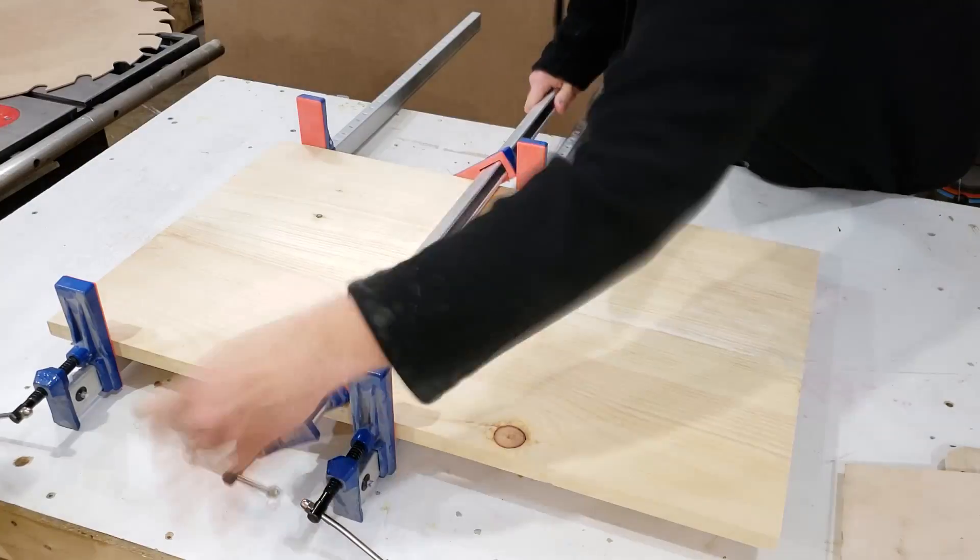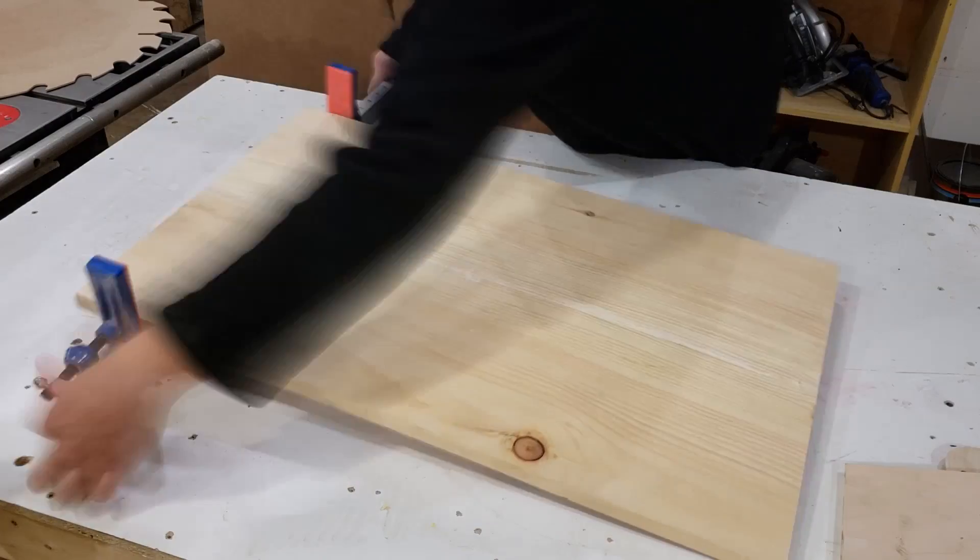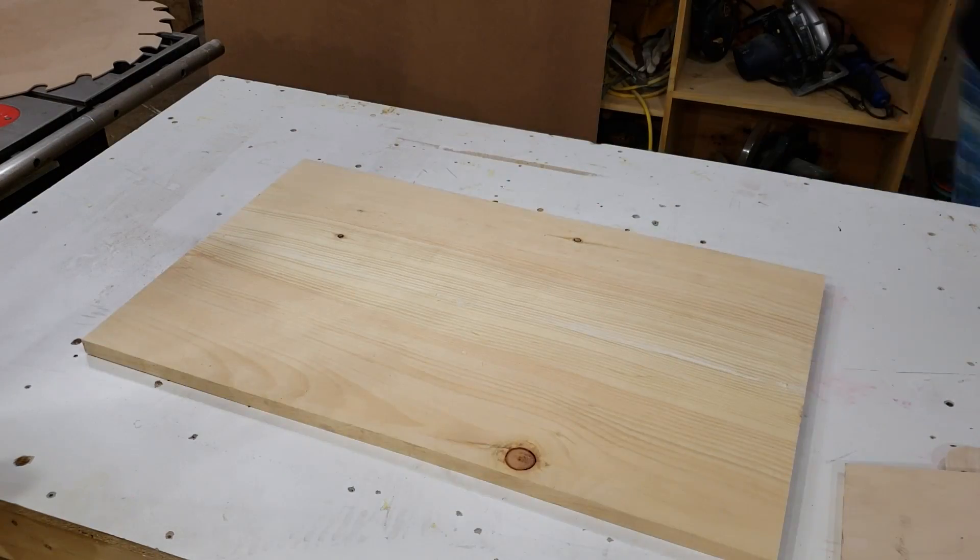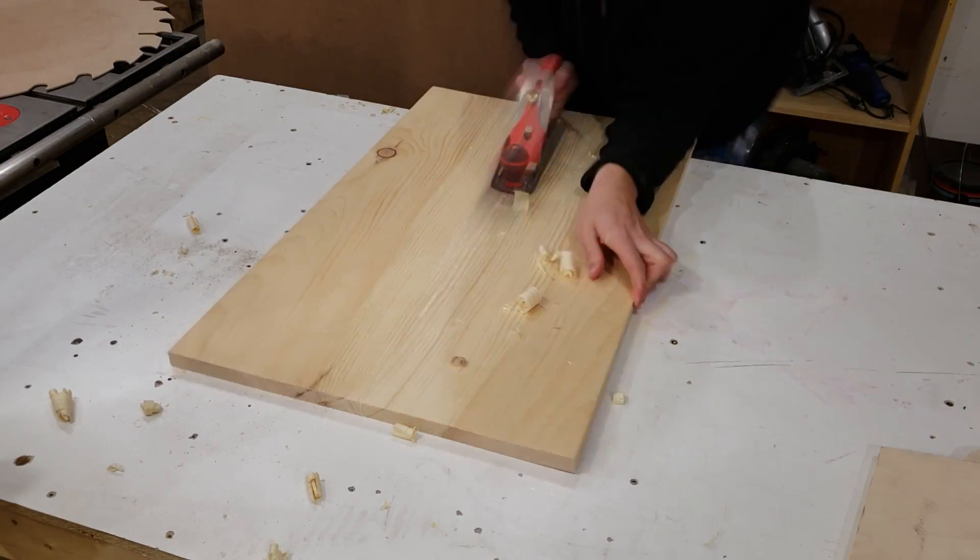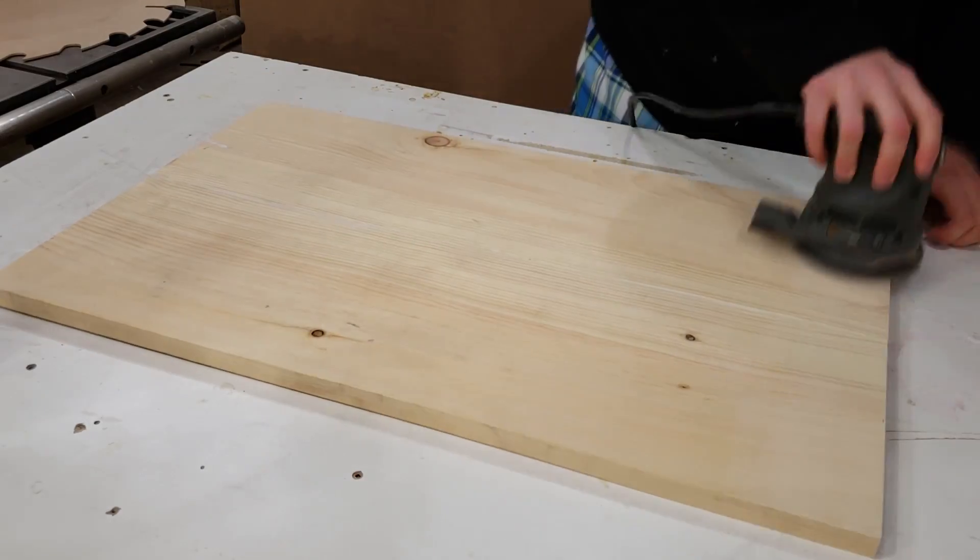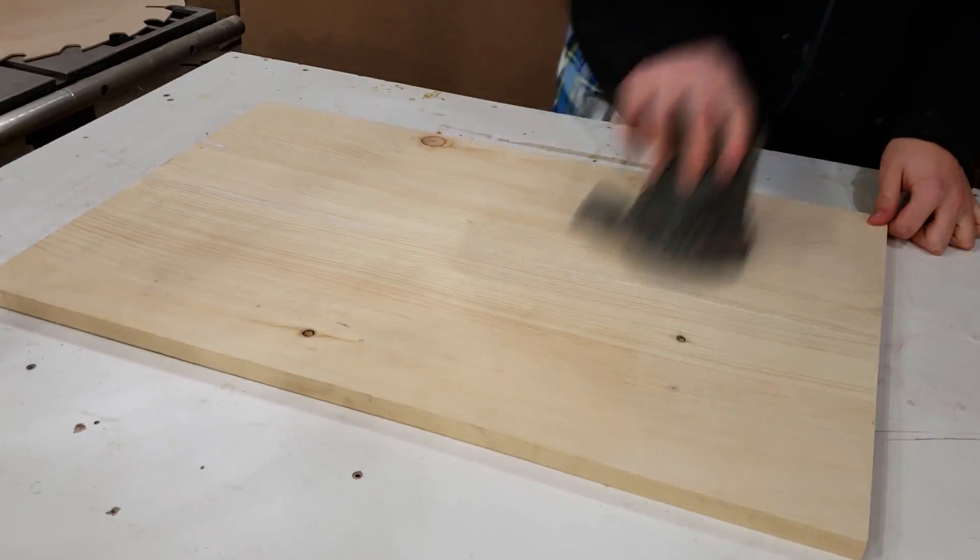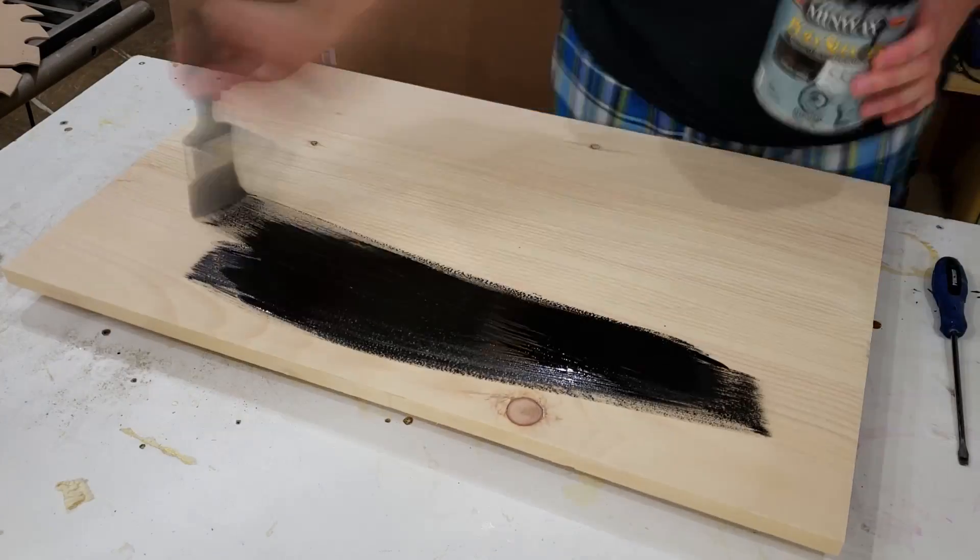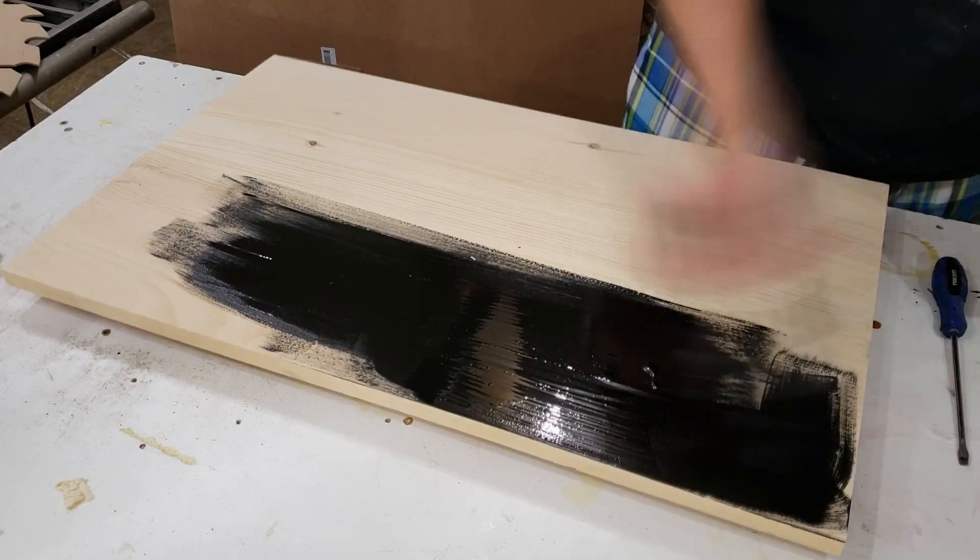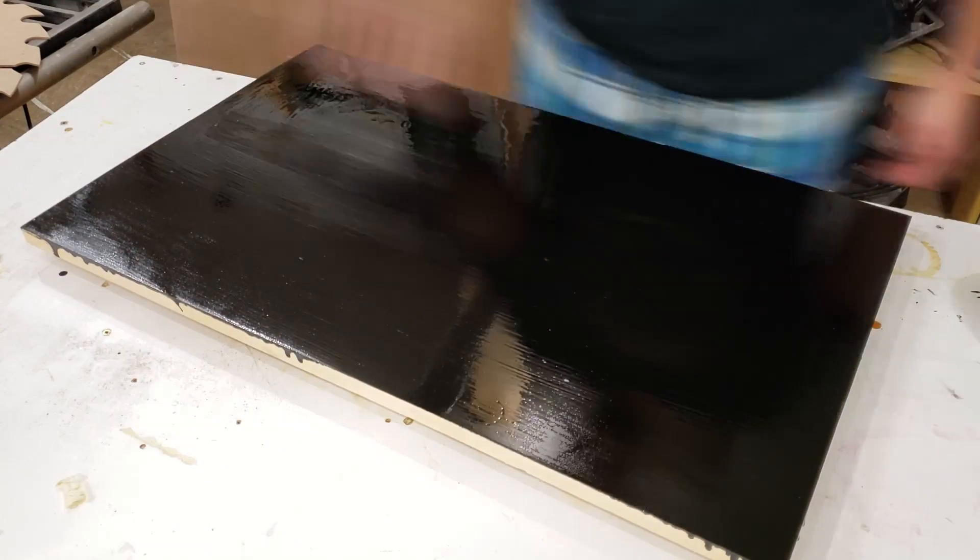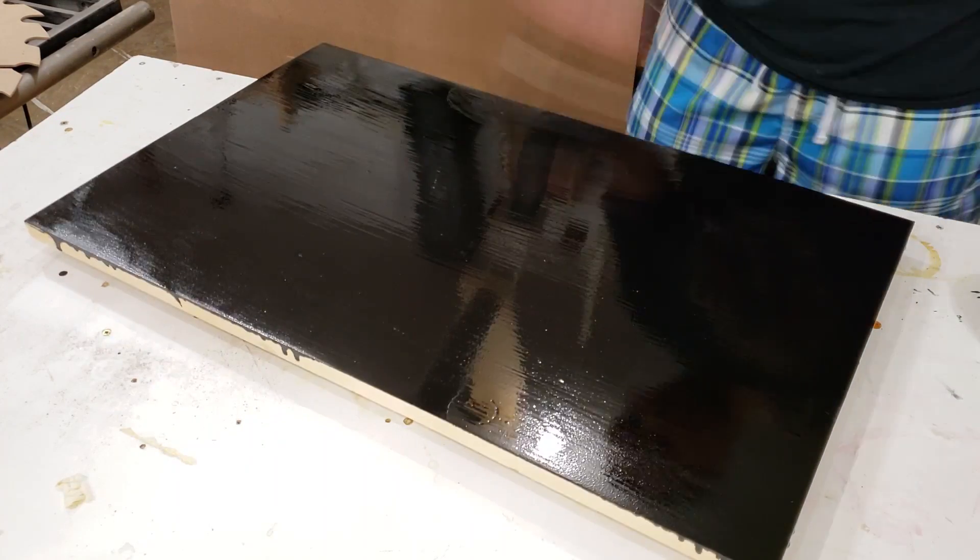After the glue was dry for about two hours I removed the clamps and hit it with a hand plane just to knock off the high spots and a bit of the glue. I then came back with some 80 through 220 grit, sanded everything, and then stained everything with a black poly shade dye.